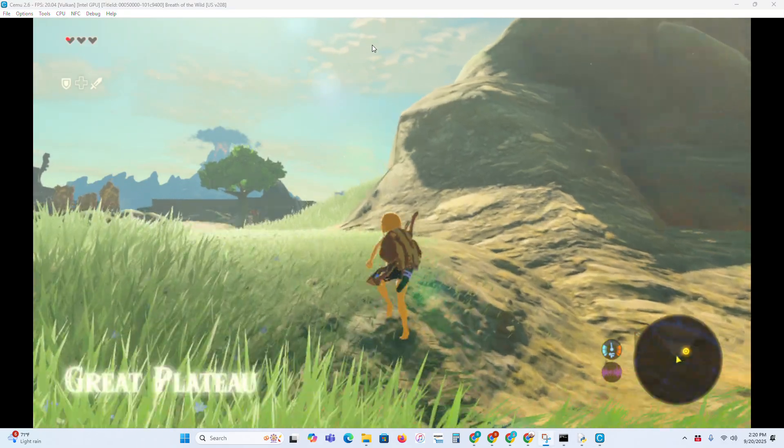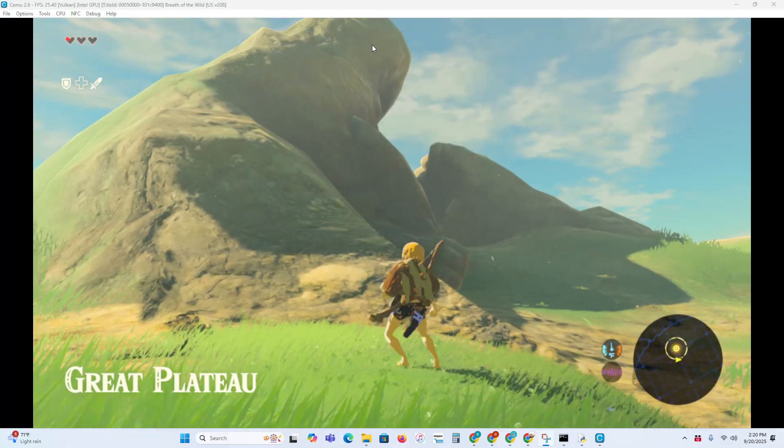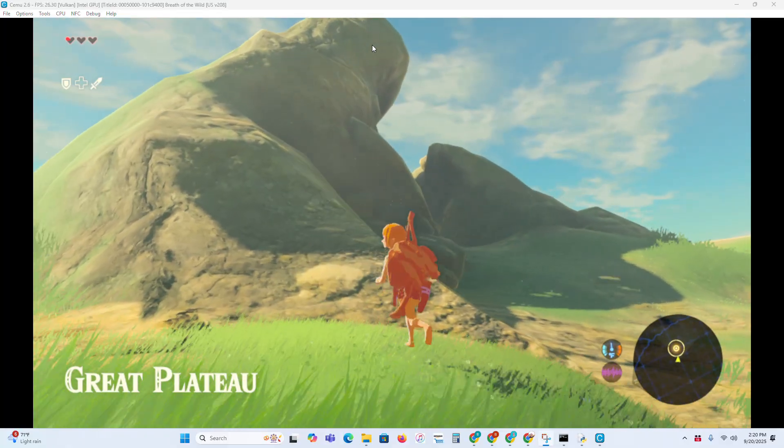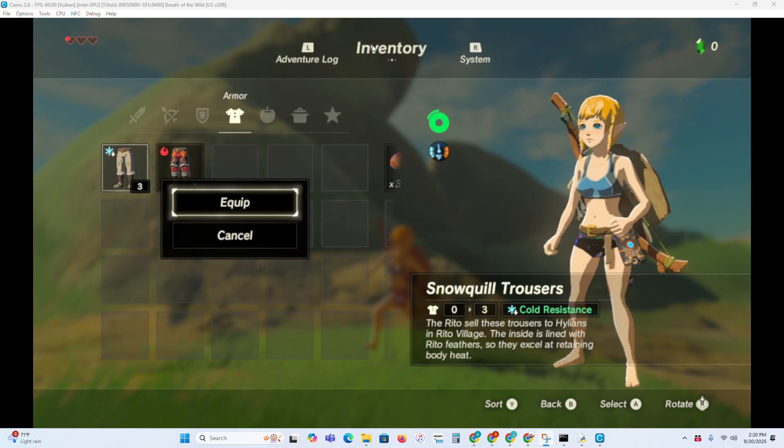Once your save file loads, then you can see that Link is a girl now. Because you can tell that she looks a little different.